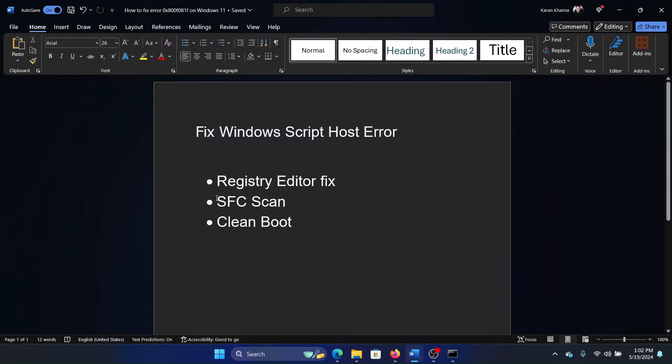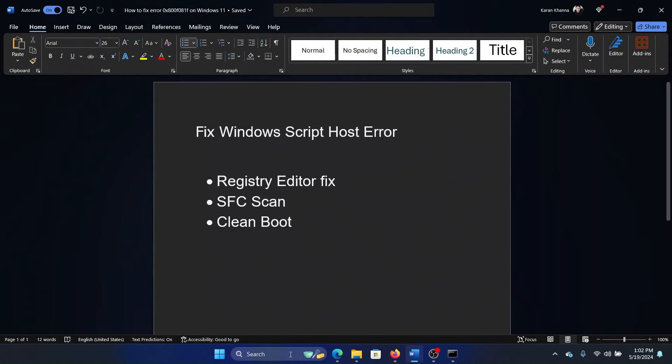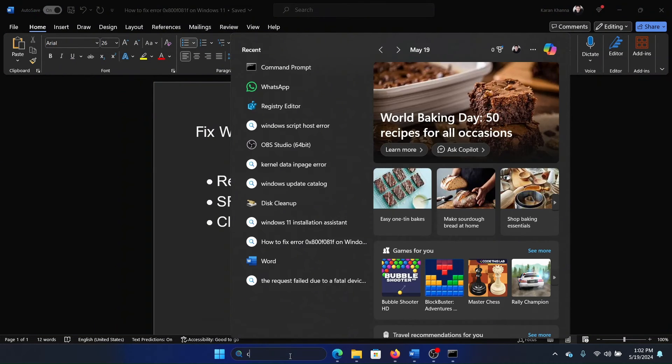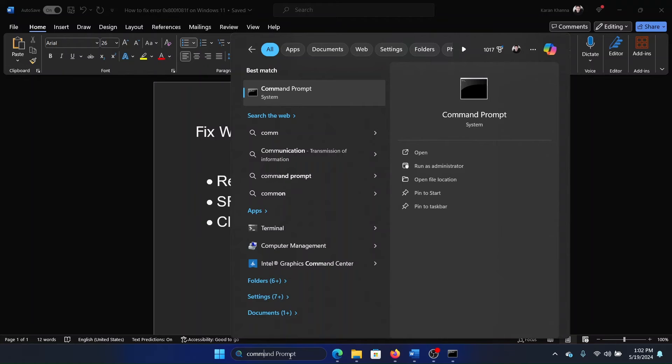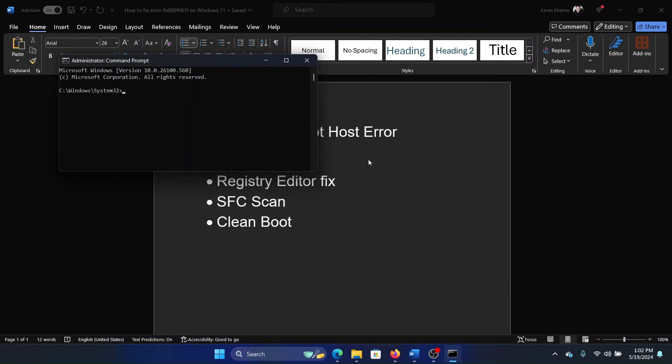Search for Command Prompt in the Windows search bar and click on 'Run as administrator' in the right pane to open the elevated command prompt window. Type the command: sfc space forward slash scannow, and hit Enter to invoke the SFC scan.